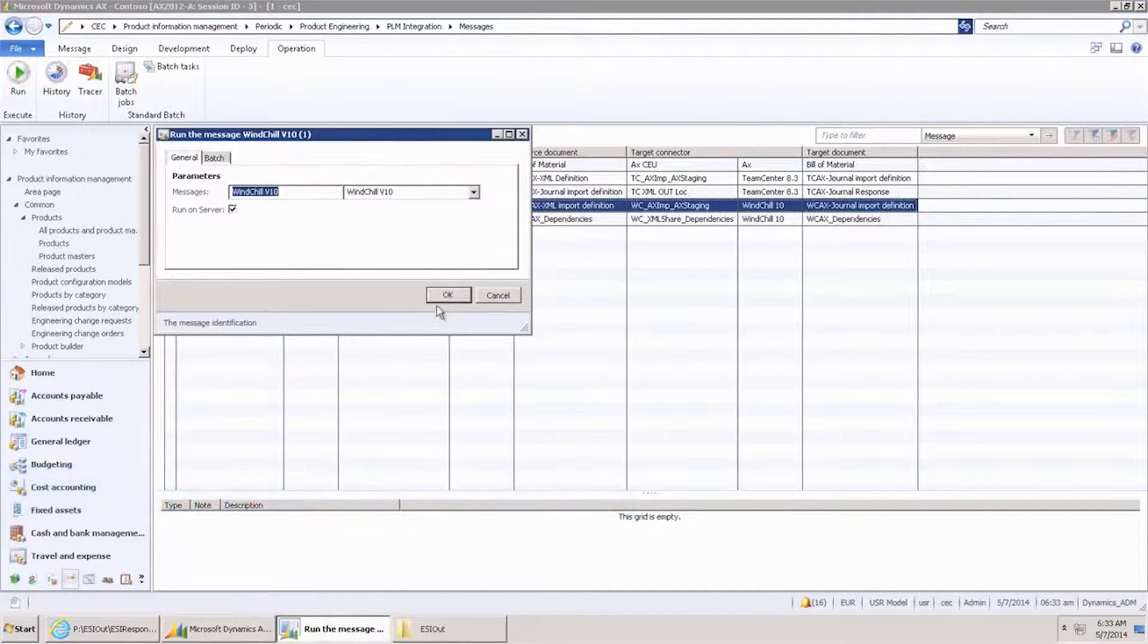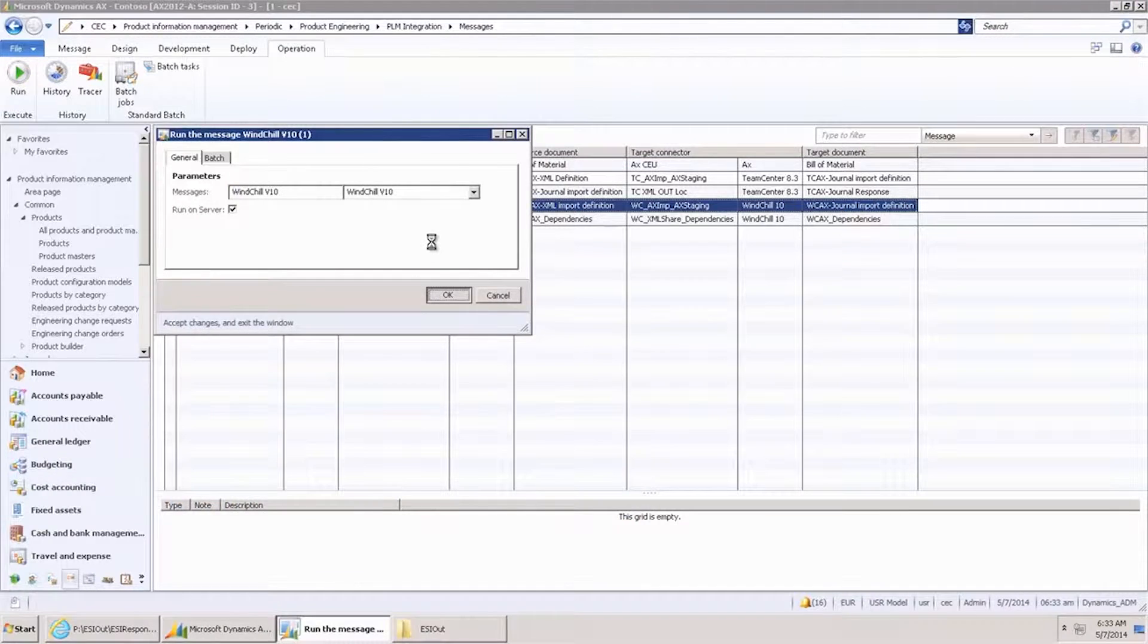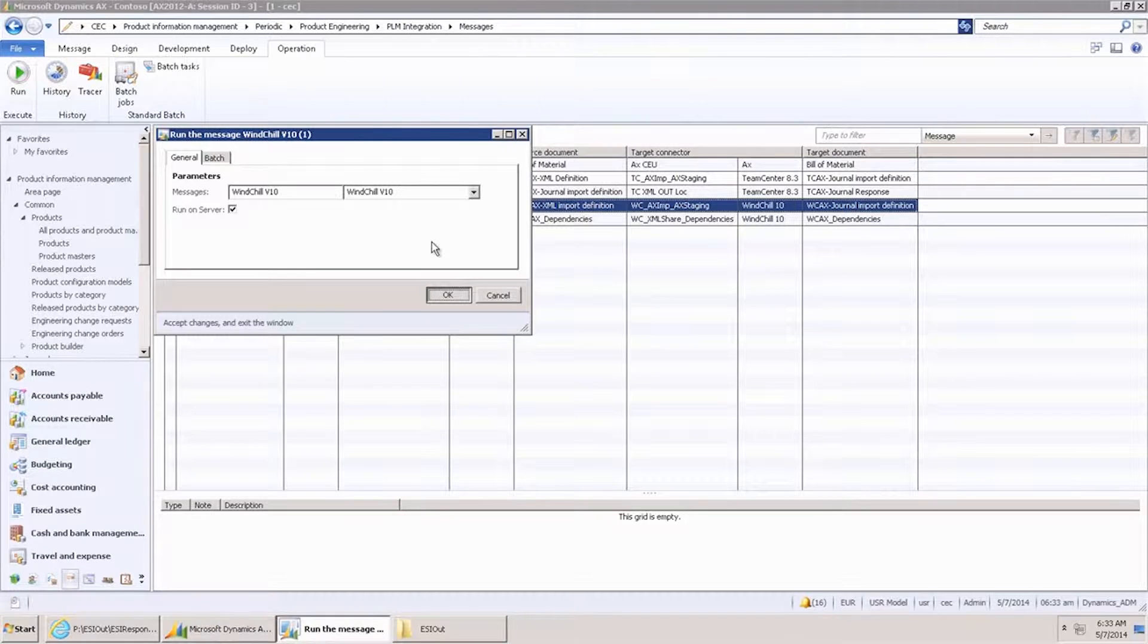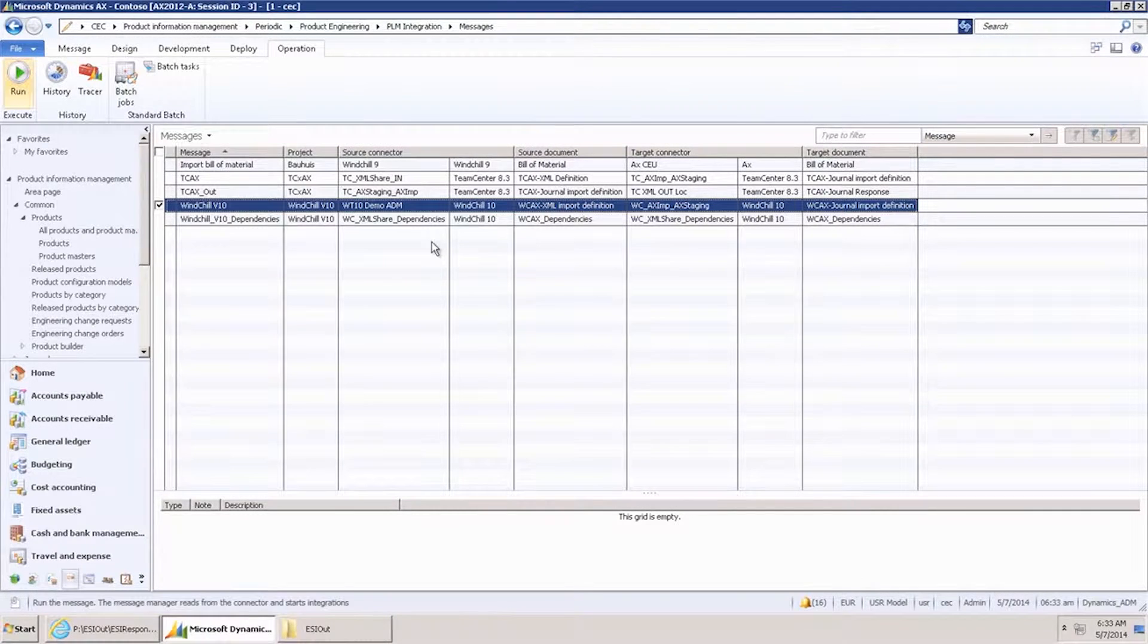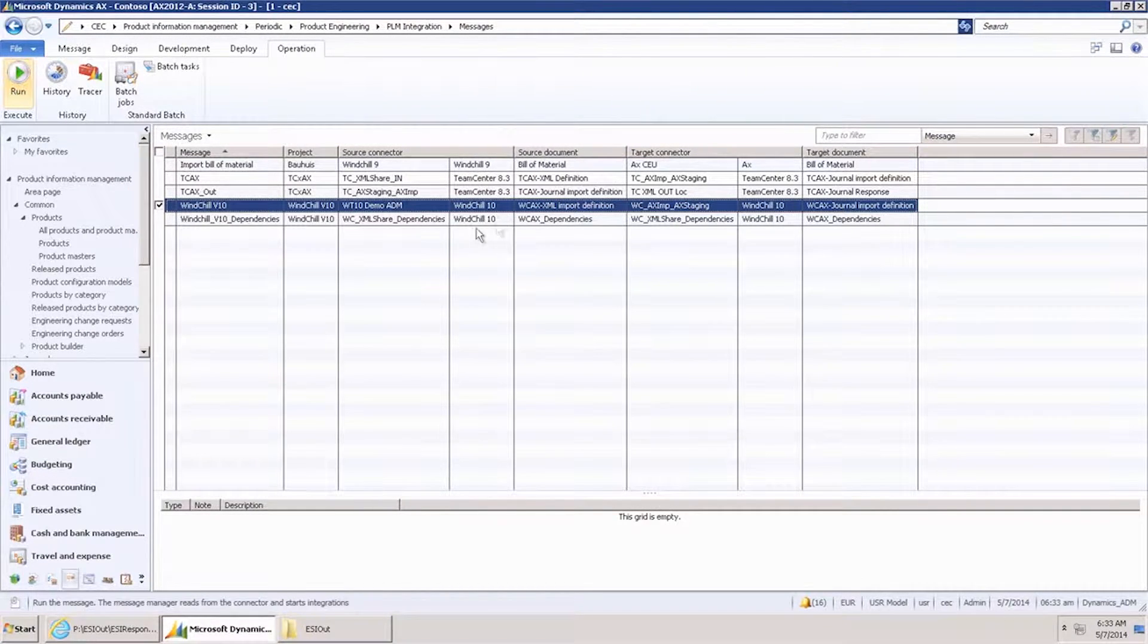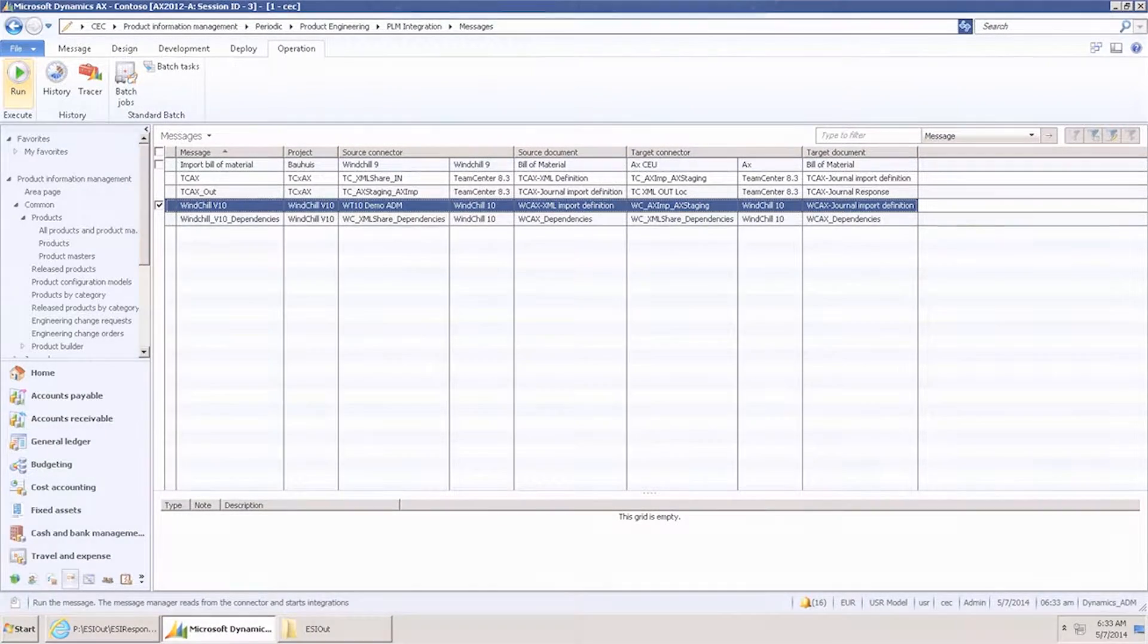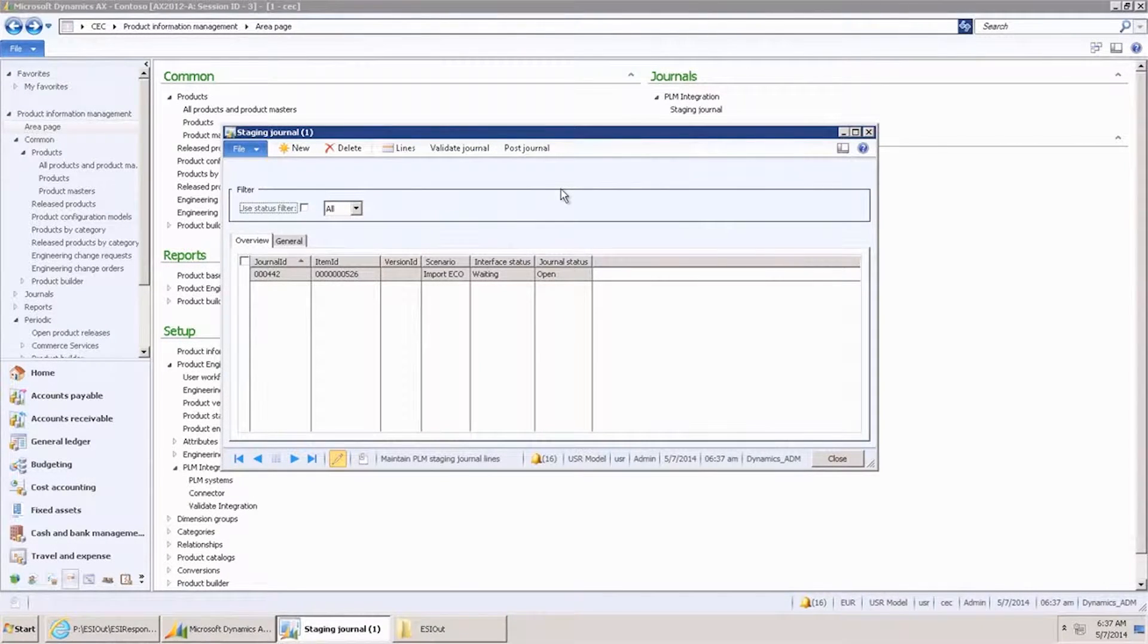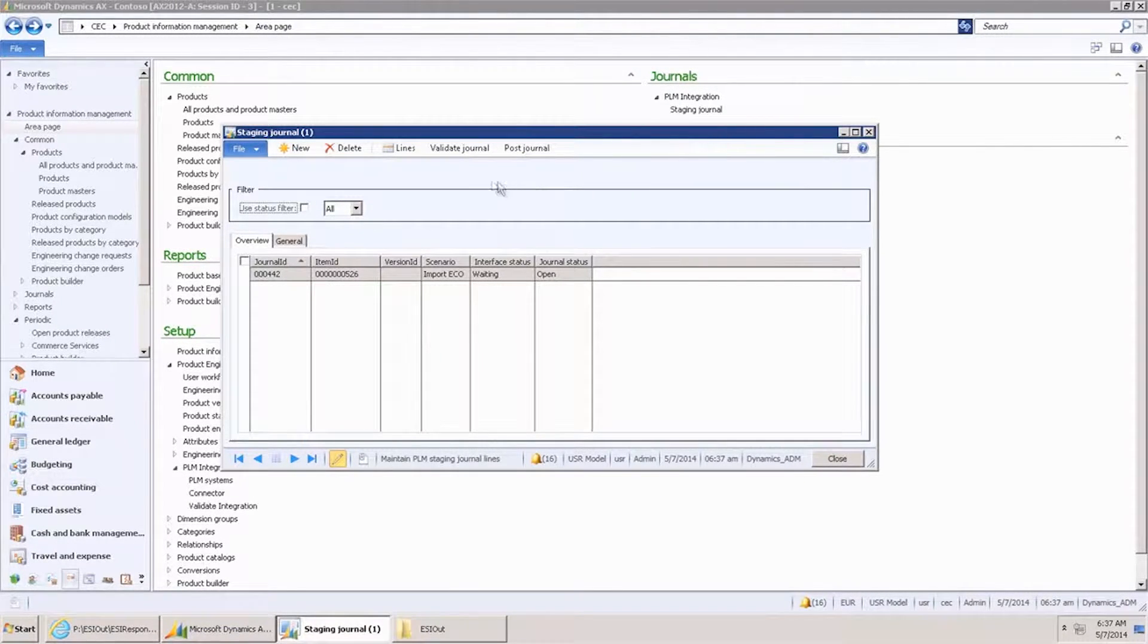First step is to run the message, which creates the PLM staging journal. The staging journal has been created.